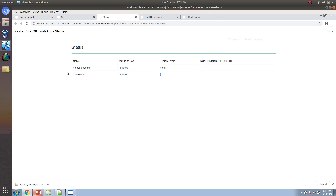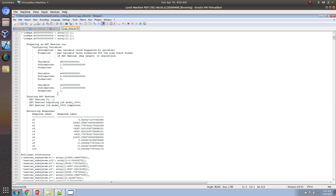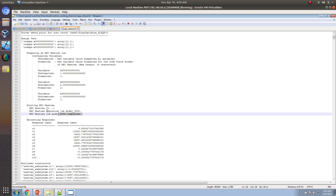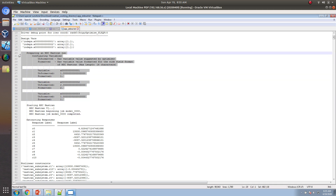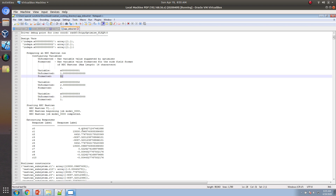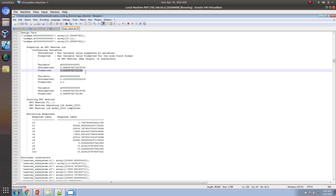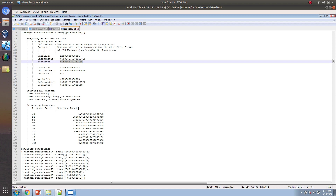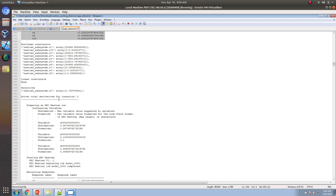Looking at the results, we had eight design cycles. Let's look at the STD out file. Here you can see all of the input and output — Nastran execution messages, how inputs are being modified. We're starting off with values of 1, 2, and 1 for the variables. OpenMDAO wants to use certain values, but since the MSC Nastran field has a 16-character limit, rounding off is performed. It runs Nastran, extracts the responses, and computes the actual derivatives.